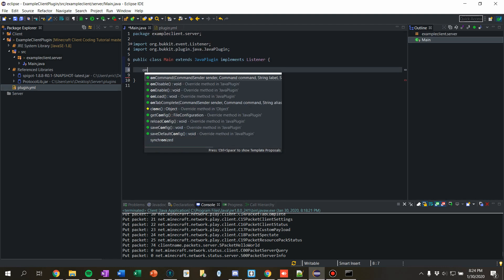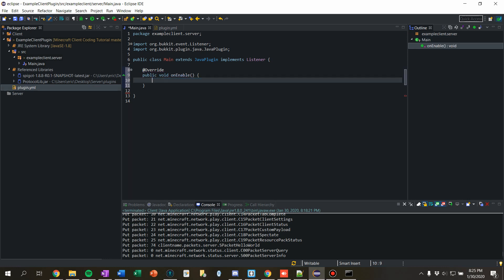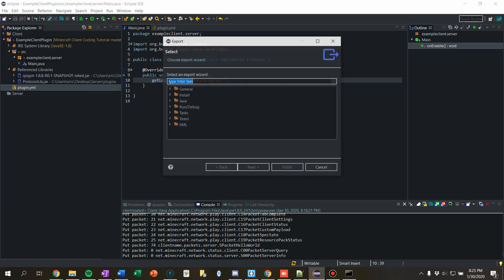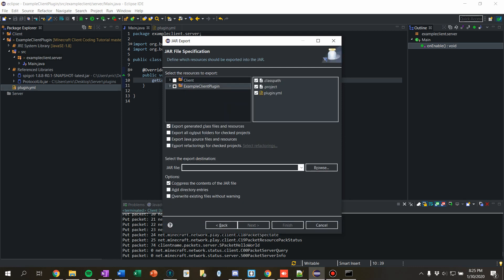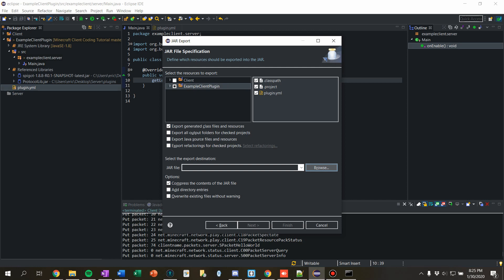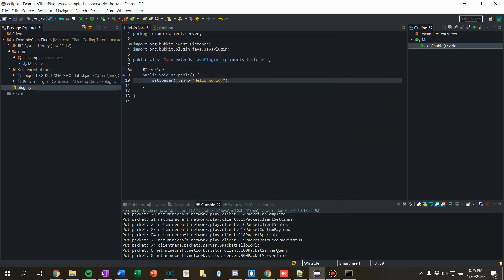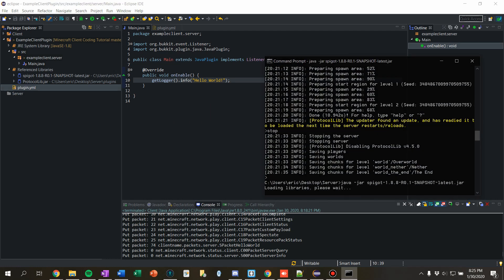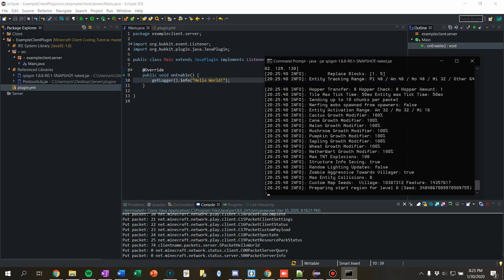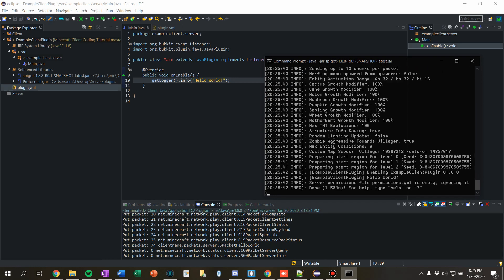We're going to say onEnable — override it. Let's just make sure this works by saying 'getLogger().info("Hello World")'. So let's export our plugin and make sure this actually runs. Go to File > Export > Java > Jar File. Make sure you're exporting the plugin and it has the plugin.yml — don't export your client. Let's call this 'example client server plugin'. Let's run our server again and we should see it prints hello world. Look at that — hello world! It worked first time without a script.